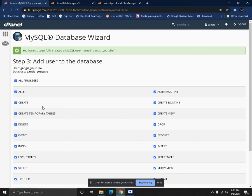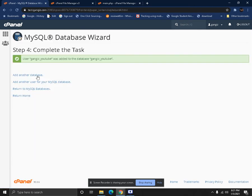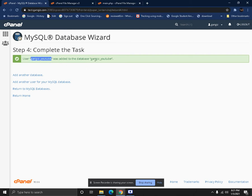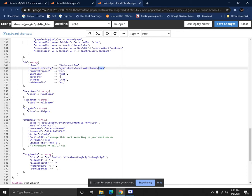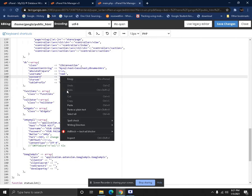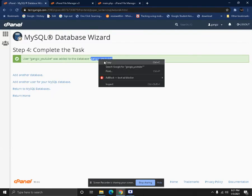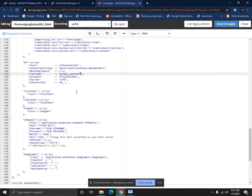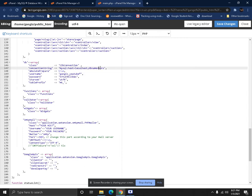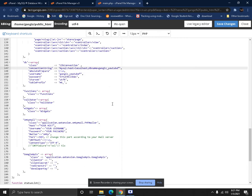Make sure that you use a strong password for your database user. Give all the privileges and make the changes. It's done. So a database has been created with the user gangist_youtube with the same database name gangist_youtube. So we have to change the files right here. First we'll give the password, username, and database name.